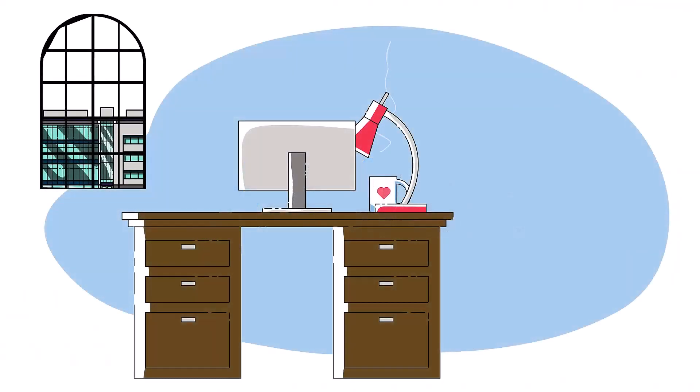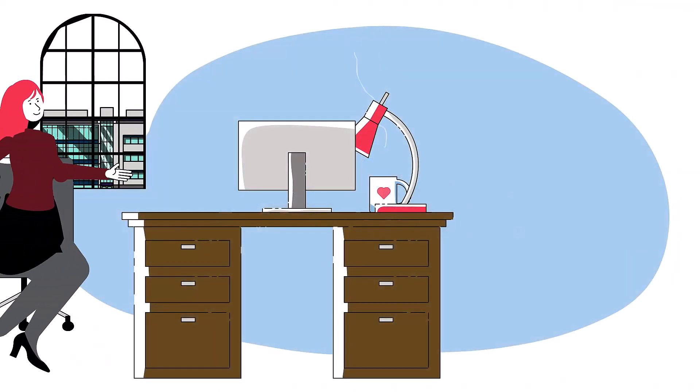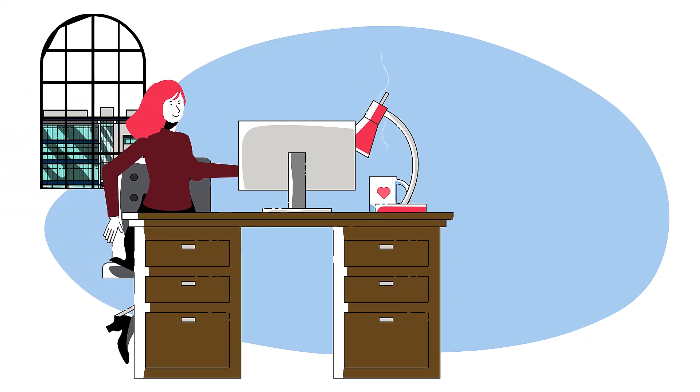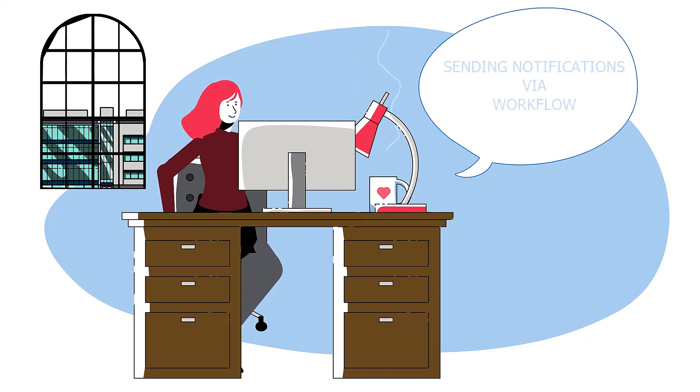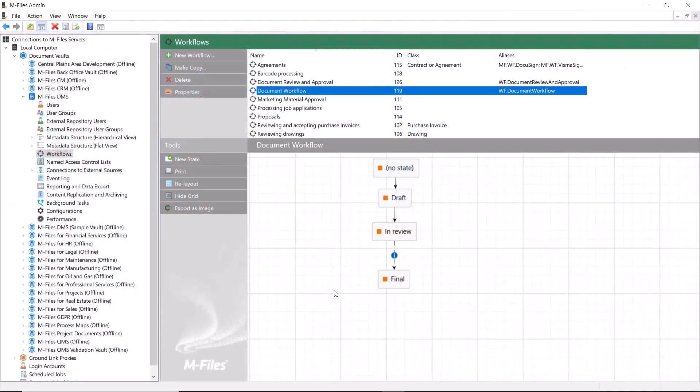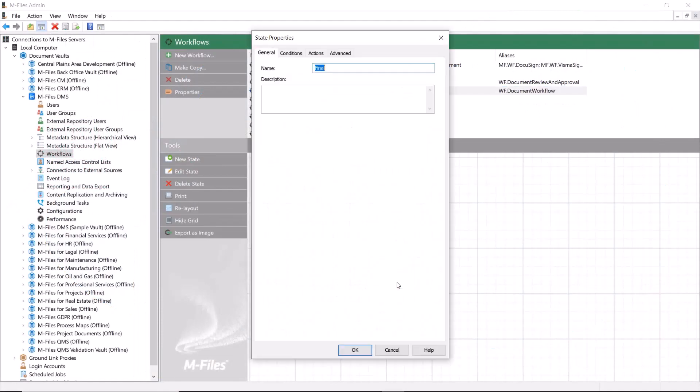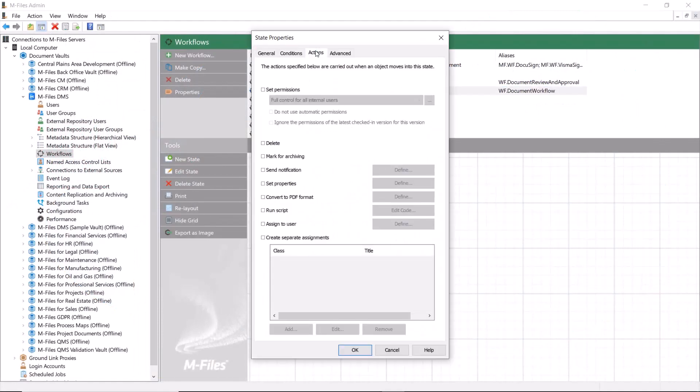Hello again. As you might already know, workflows are a great way of involving the right people at the right time and keeping people informed of what is going on with the documents. This time we'll be taking a look at how to send notifications through a workflow.